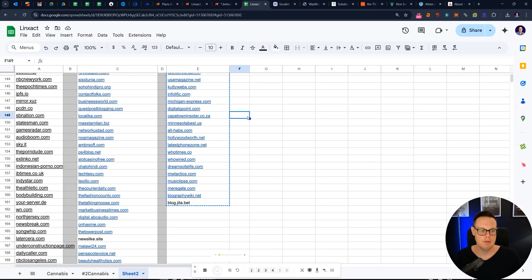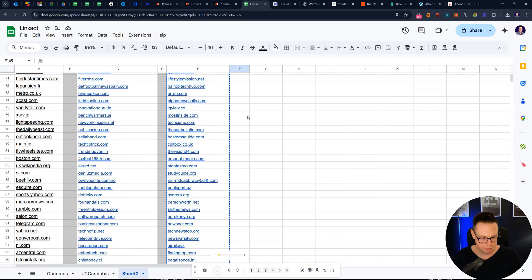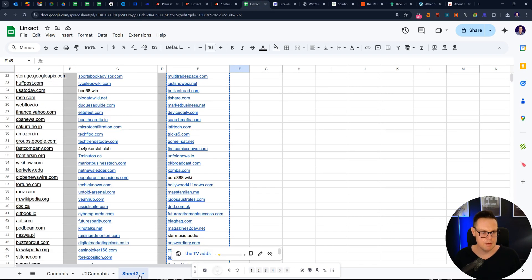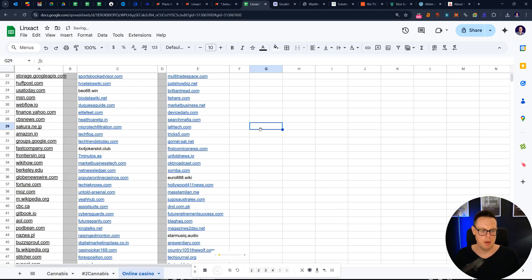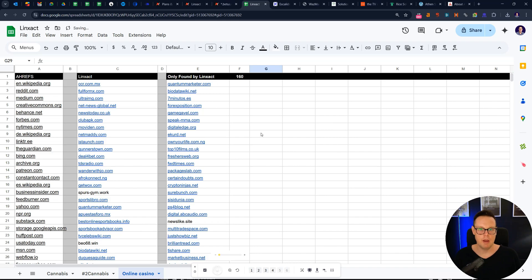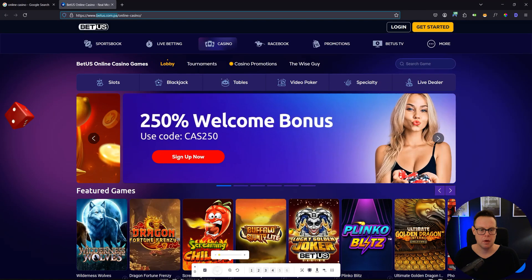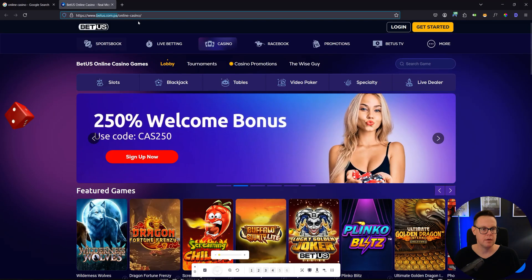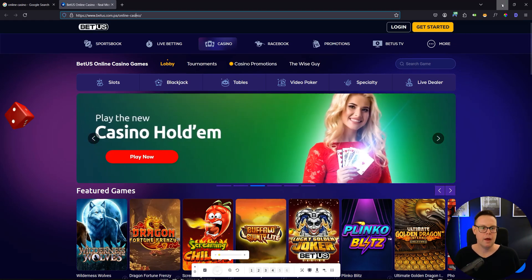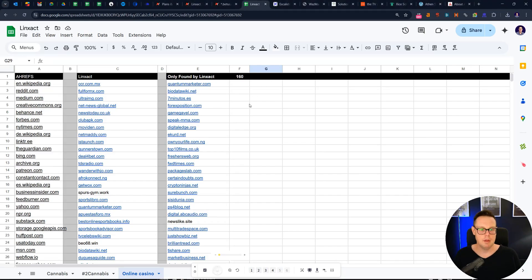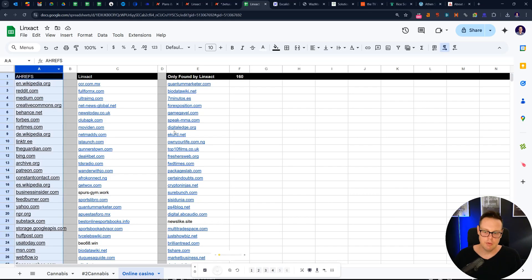And I've run that analysis for us here. This is for online gambling, online casino in America. We had a website ranking for that, which is betus.com. And the backlinks that they had on Ahrefs were like 21,000 referring domains.